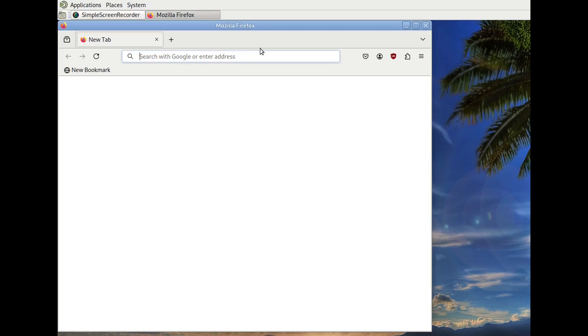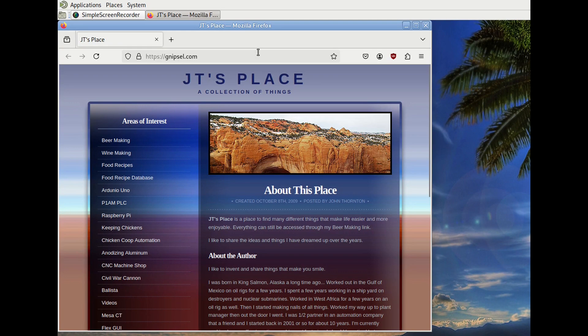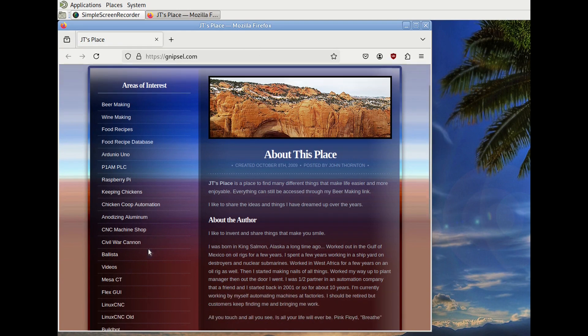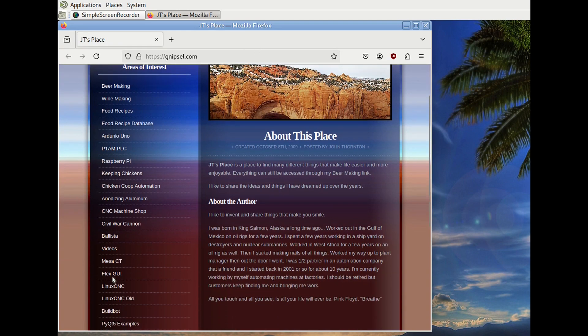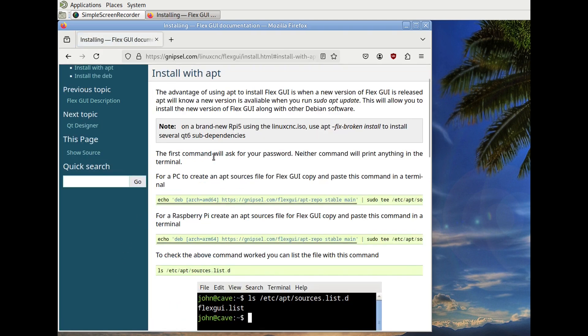First, we'll go to my website, connipsel.com. We'll go down to FlexGUI and we'll click on install with apt.